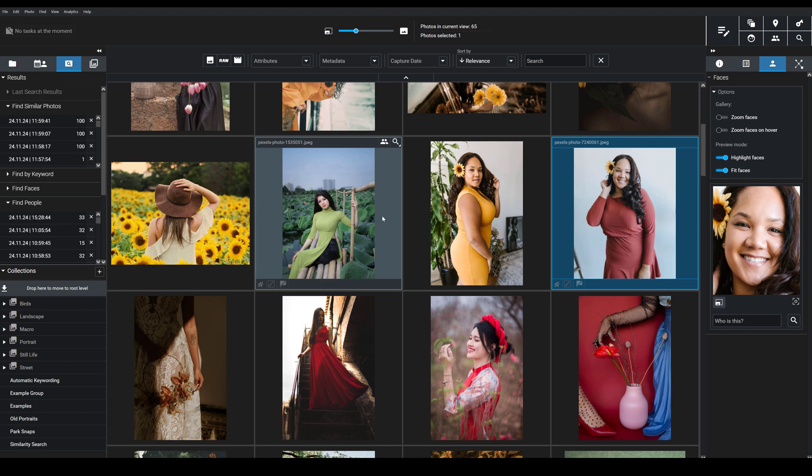This People Search tool leverages cutting-edge facial recognition technology so you can rapidly retrieve images that contain a specified face. And since Exire works locally on your computer, you don't have to worry about a third party accessing your photos or your data. Everything is completely private.